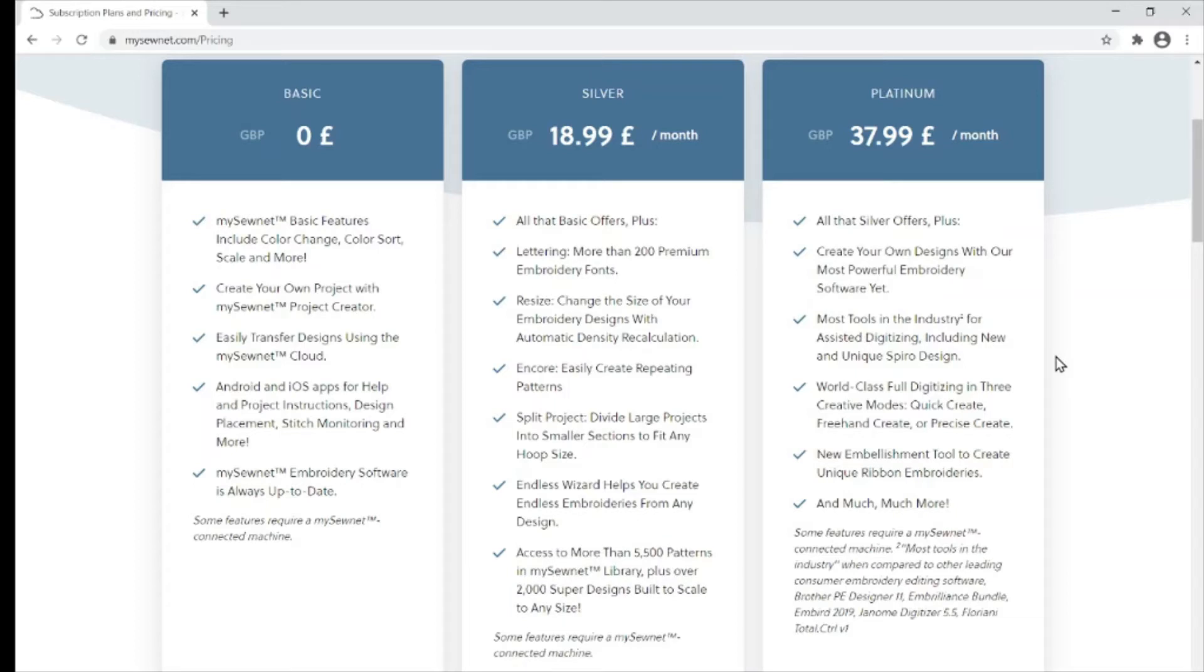The platinum level has some fantastic new features such as the new embellishment tool to create unique ribbon embroideries and the Spyro design wizard.